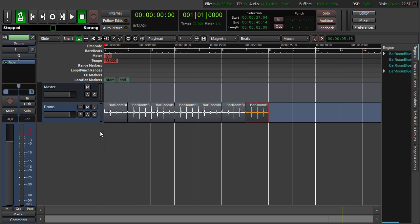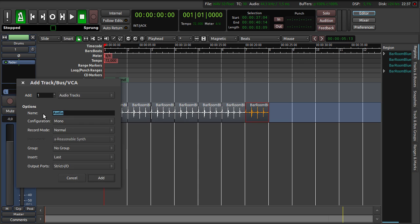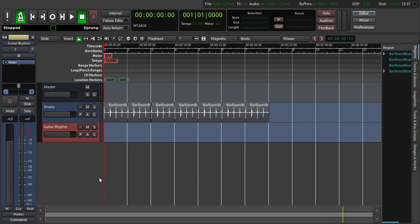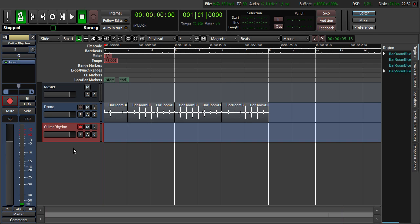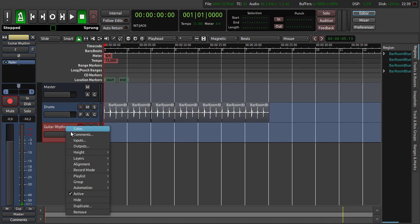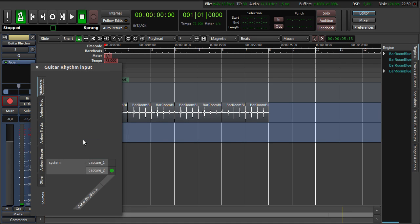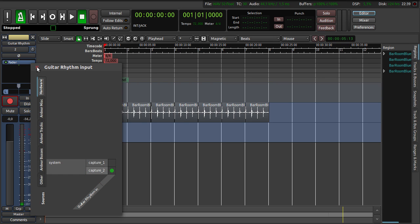We are now creating the guitar rhythm track by clicking right click here. And then name this guitar rhythm and click Add. When we want to record something we have to make sure that we hit the record button here. We also have to make sure that the right record input is set. We click right click here and then on inputs. Here we can select the different inputs. But capture 2 is the right input for the guitar. Then we close it again.